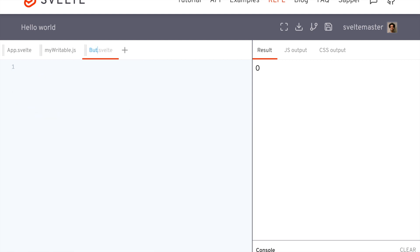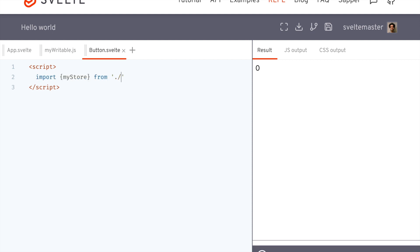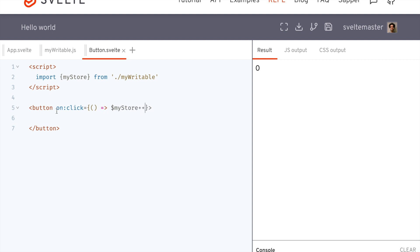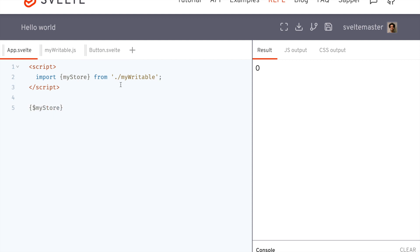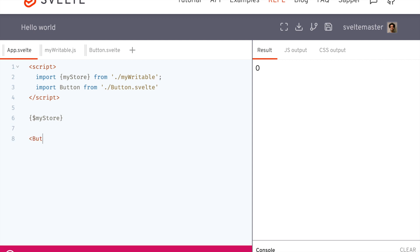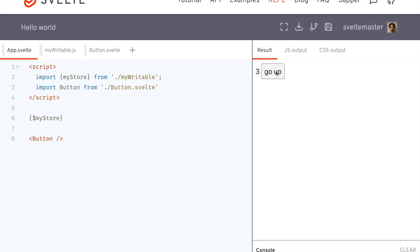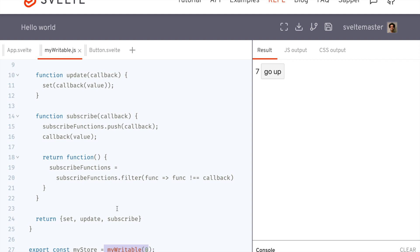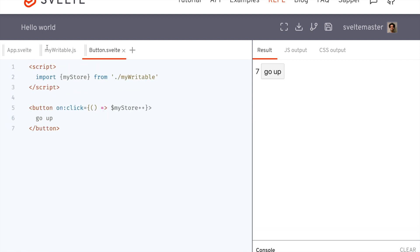Now let's see if it works across different components. We're going to import myStore from ./myWritable, and then down here we'll have a button — on click it's going to increment with myStore plus plus. We'll import that button and put it here. Moment of truth — oh yeah, nice! It goes up. Both components are using the same store.